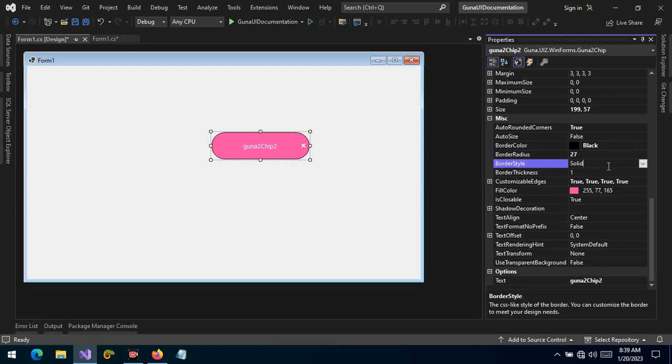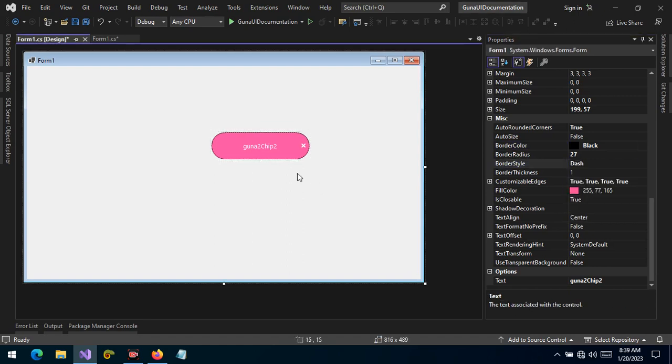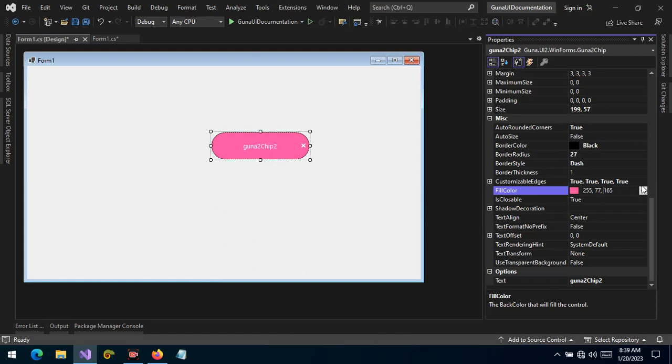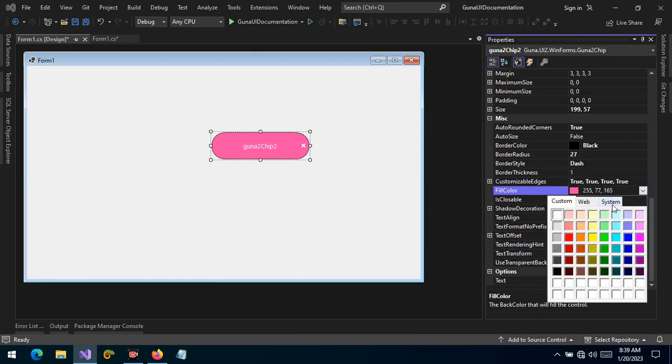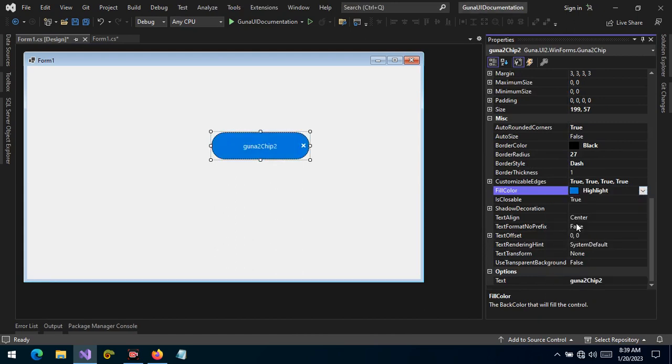Let's give it a shade of blue. So the actions that can be triggered when interacting with the chip are click action or event and closing action or the closing event.